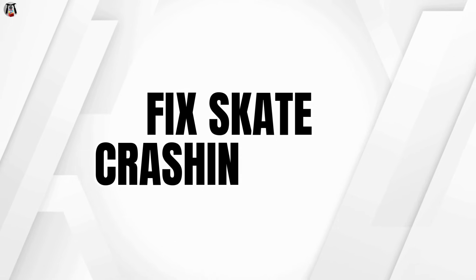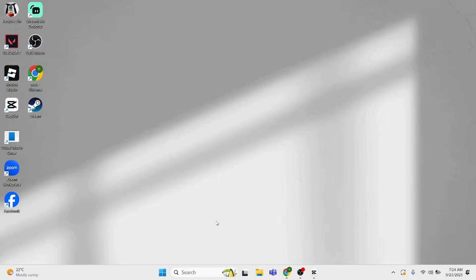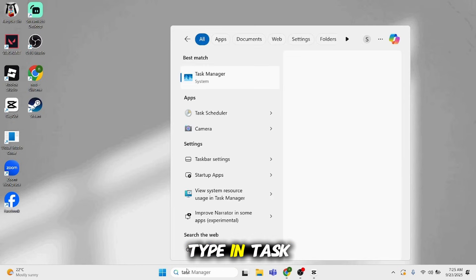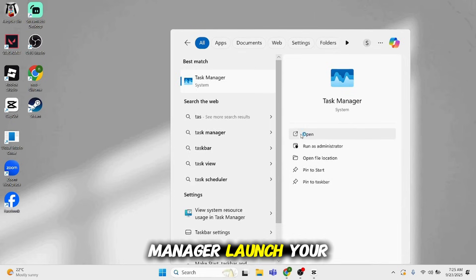Today's video I'm going to show you how to fix Skate crashing on your PC. First, quit out of Skate. Once done, come below at the taskbar, type in Task Manager, and launch Task Manager.